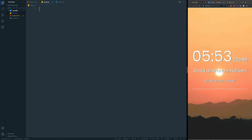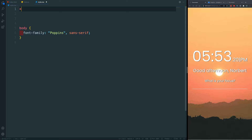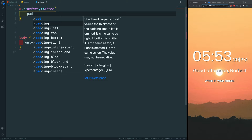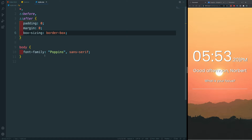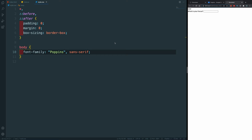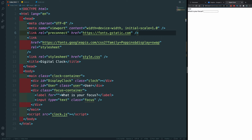Now let's go back to our CSS. First I'll do a basic reset using the star selector, before, and after pseudo-elements — resetting padding to zero, margin to zero, and box-sizing to border-box so nothing goes outside our borders. We already have the font family set. Let's go back to the document and give it the title 'Digital Clock.'